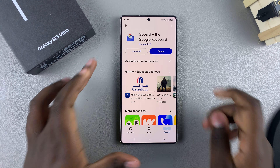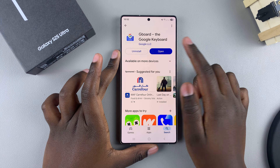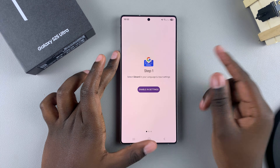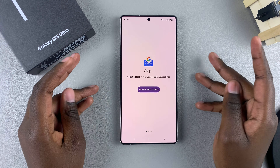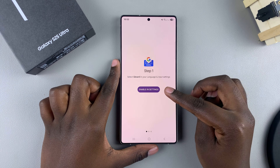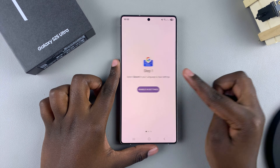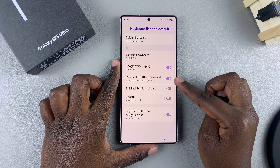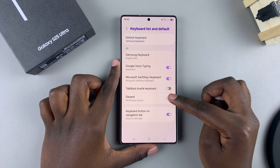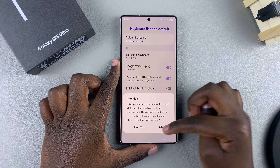Once it's been installed, tap on Open to launch it. From here you'll have to go through the step-by-step process of setting up Gboard, which includes enabling it in settings. Tap on that option and you should see Gboard listed — tap on the toggle and confirm that you wish to turn it on.